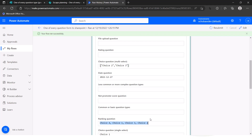In some cases it may be simplest to just drop the ranking response into a text column in your list — it depends on your use case. If you need to split a ranking question out into separate columns, leave a comment and I'll try to cover that in a separate video, as it's more complex than I want to get into today.